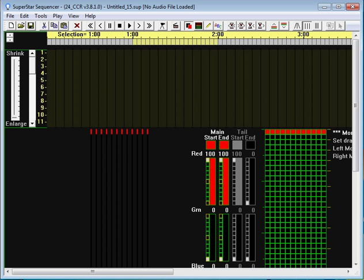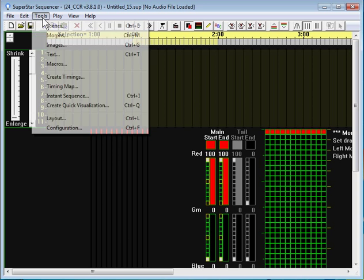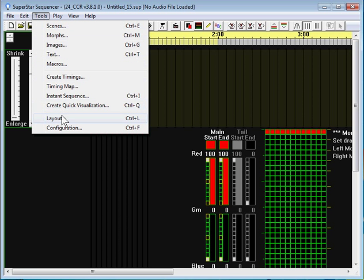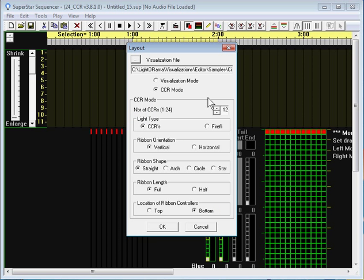Welcome to the Sequencing Circles tutorial. In this tutorial we're going to learn how to sequence circles. To do that we've got to get some circles on the screen, so I'm going to click on the Tools menu and select Layout. In the Layout dialog box we want to change the number of CCRs to 4 because I'm going to do 4 circles.